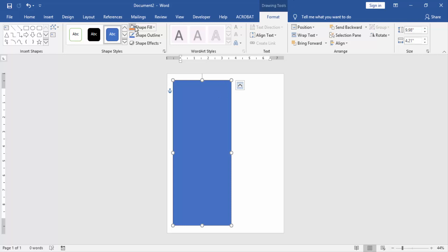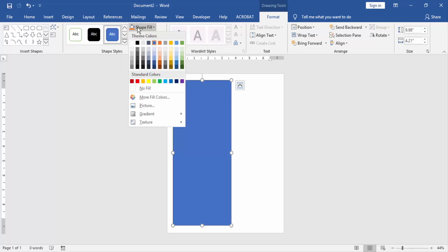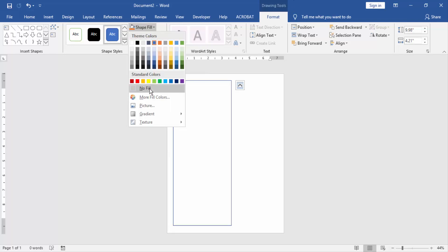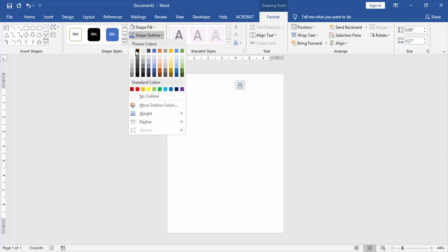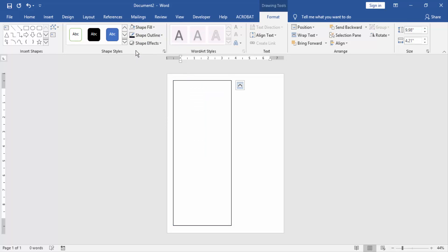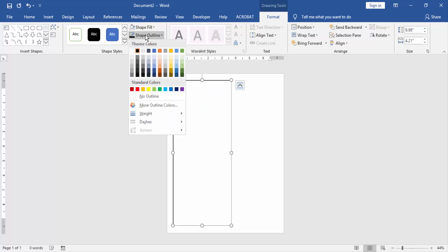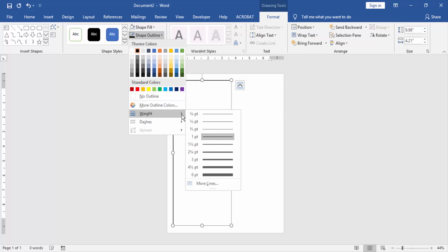Click Shape Fill and select No Fill. Click Shape Outline and select black color. Then go to Shape Outline again and increase the width of the outline.